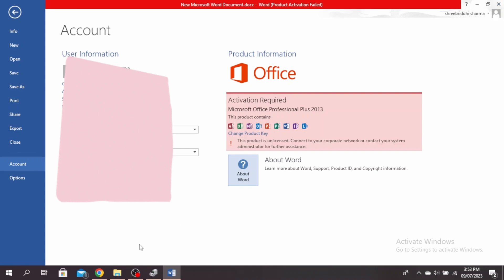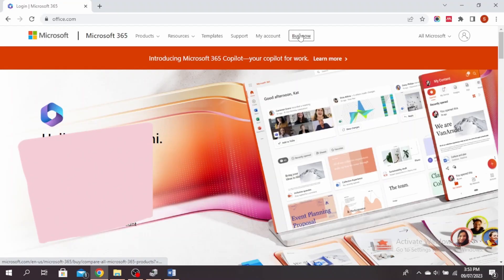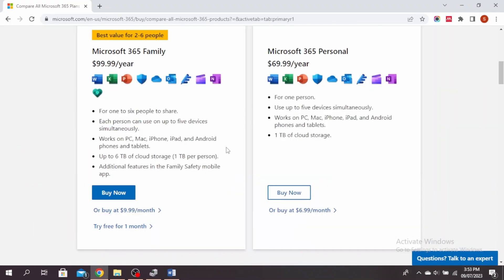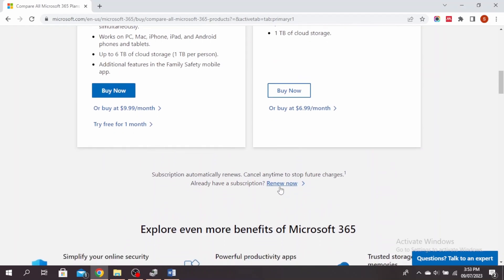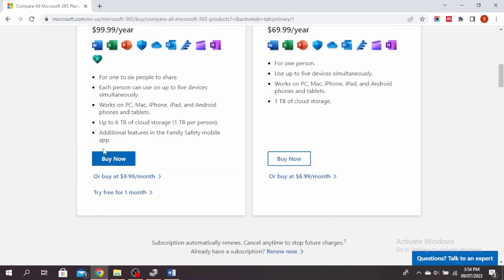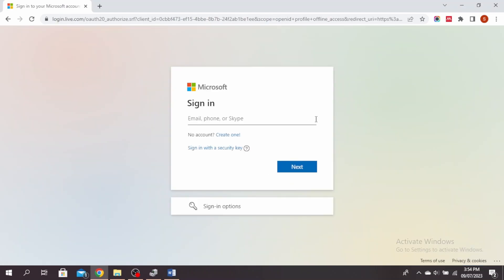Another thing you can do is open any browser and go to office.com and click on buy now. You can buy the Microsoft product here or if you already have a subscription, you can click on renew. Click on buy now or renew and you'll just have to sign in.